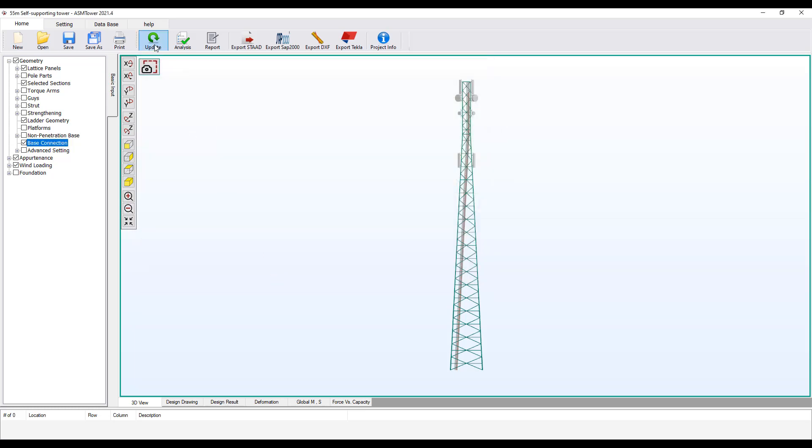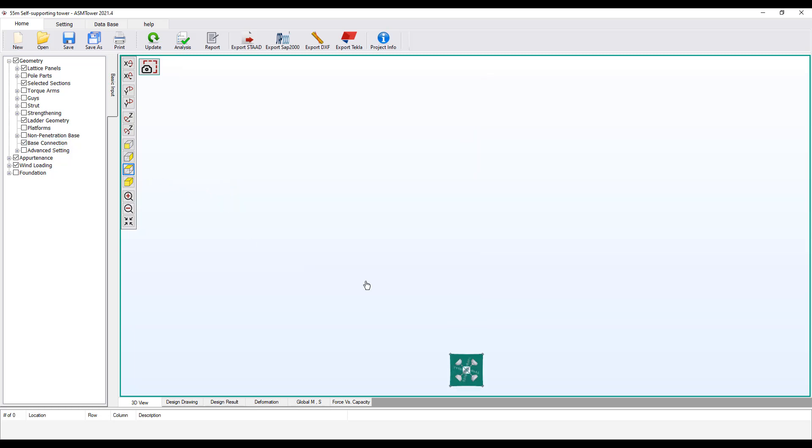Click Update to refresh the graphics. To see the plan view, click the XZ button.